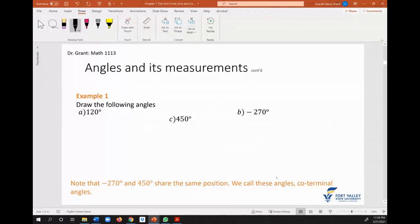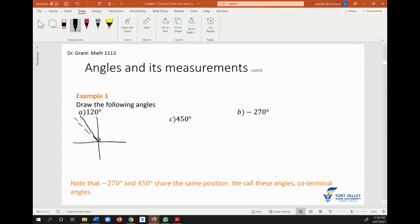What about 120 degrees? We usually use the angles we know to draw others. We know that 90 is here, and 90 plus 30 roughly gives us 120. So an additional 30 on top of the 90 would give me 120, which is about here. So this angle is about 120 degrees.